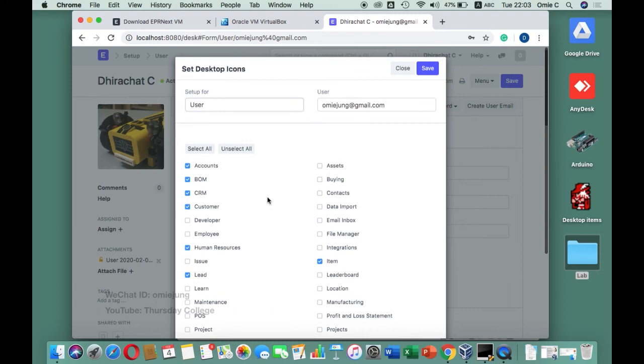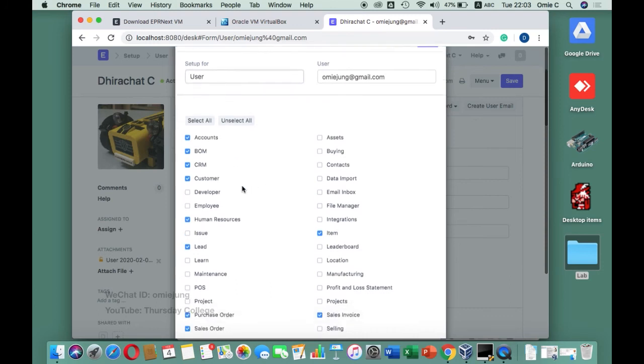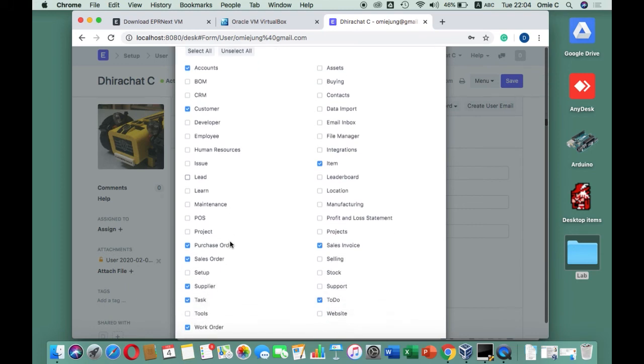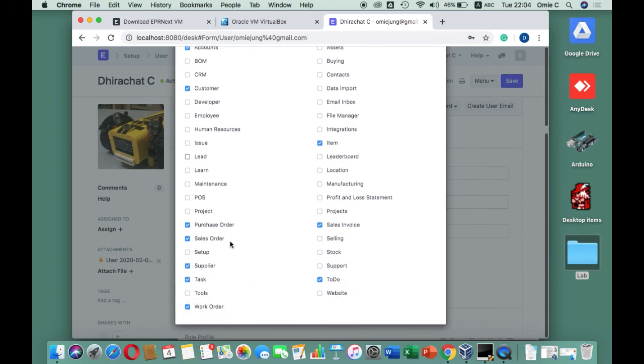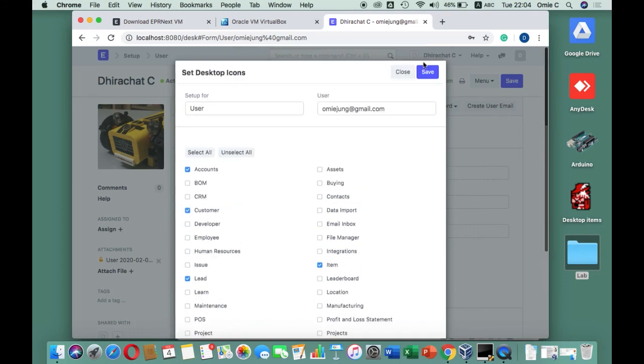I just get rid of almost all of them. The BOM, CRM, lead I don't need right now, so I remove them. Maybe lead I still need, I have tasks. Work order, purchase order, sales order - we can access through the account menu anyway, so I just remove them.